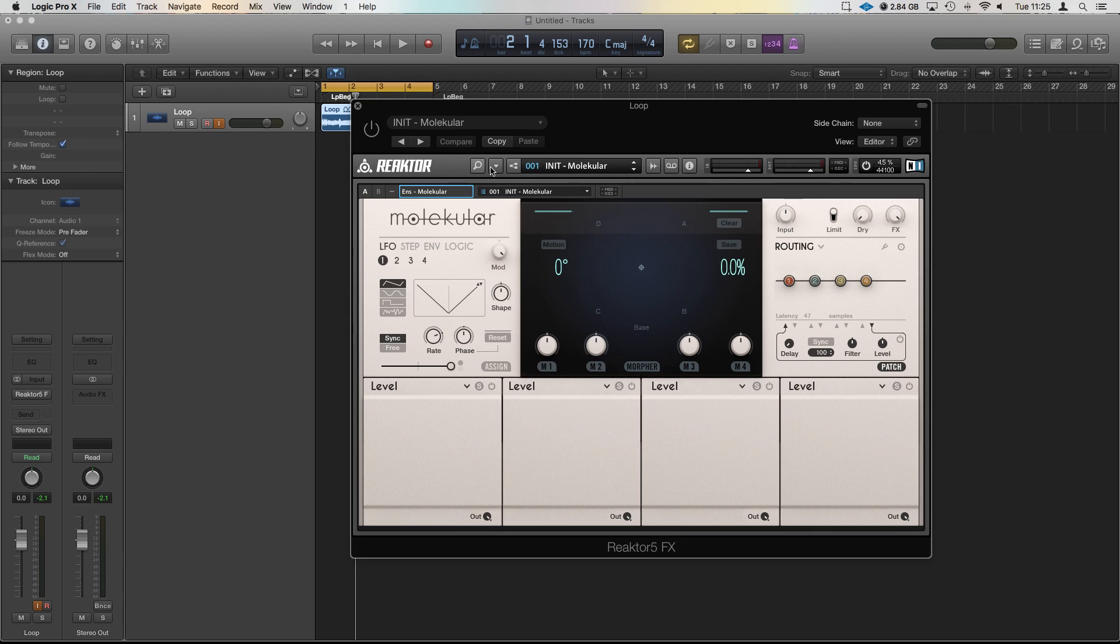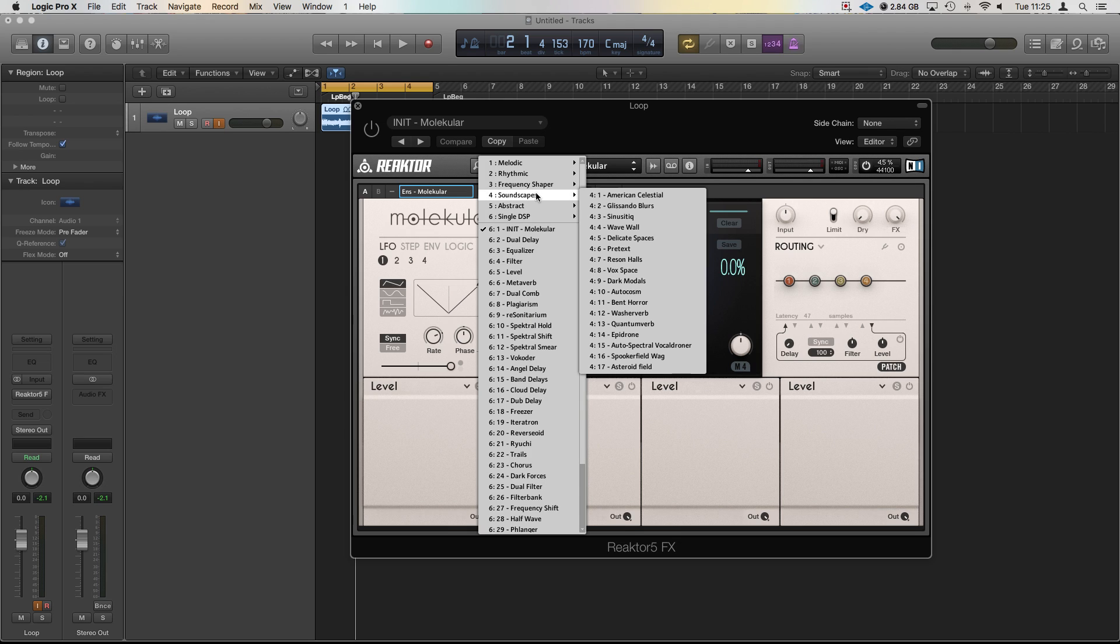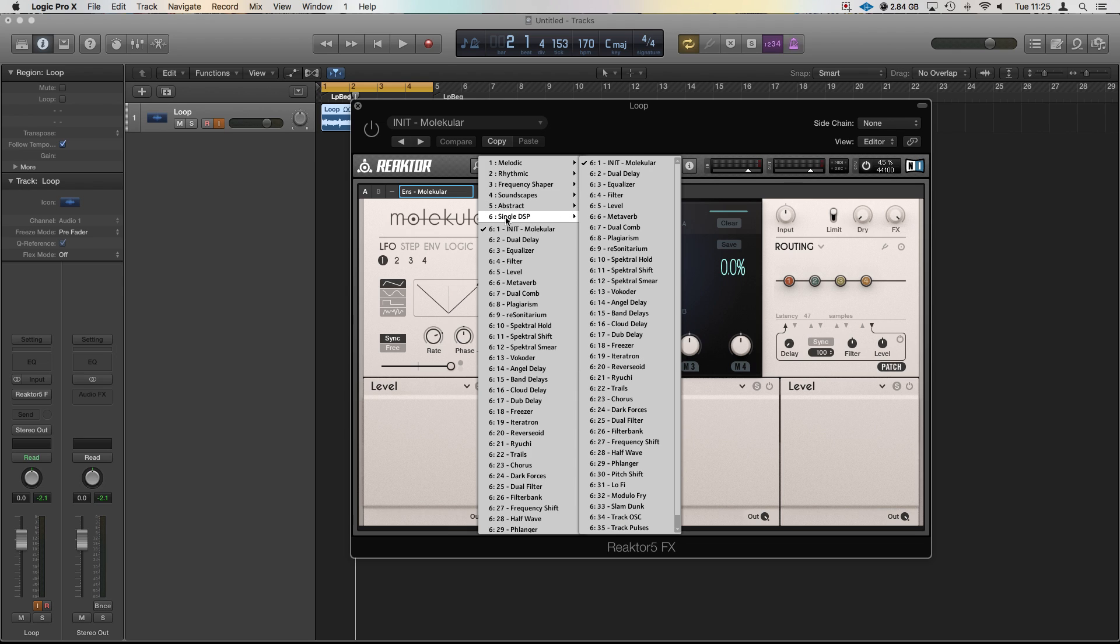Now initially it will load up with a patch. If you click up here where I've got 001 and go down to 6, single DSP, the initialized patch is there at the top and that's where we're going to be starting.